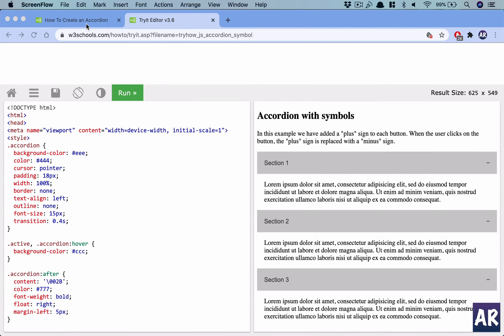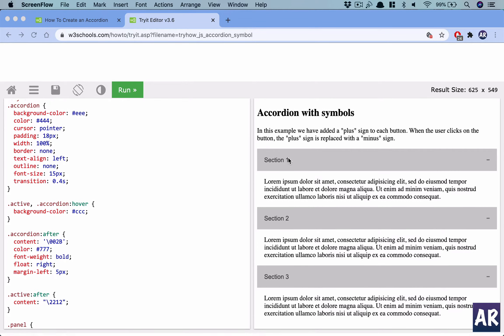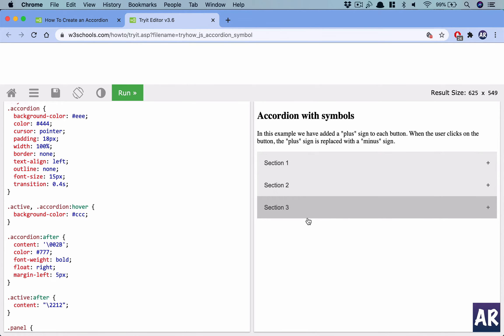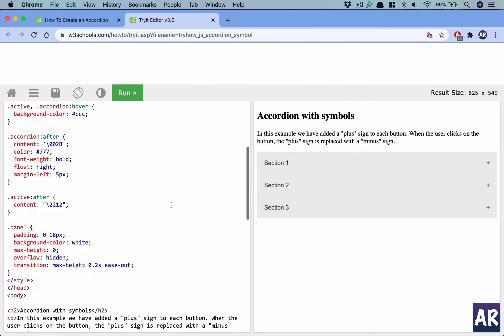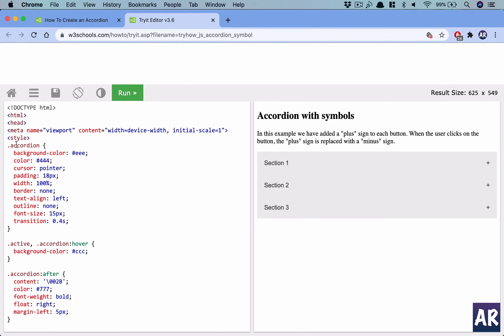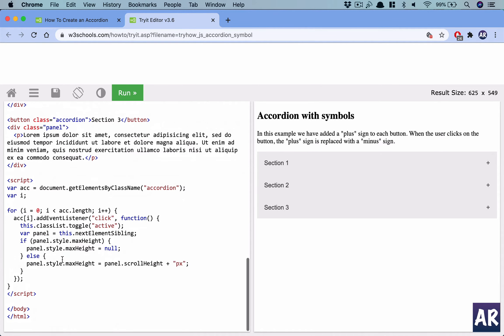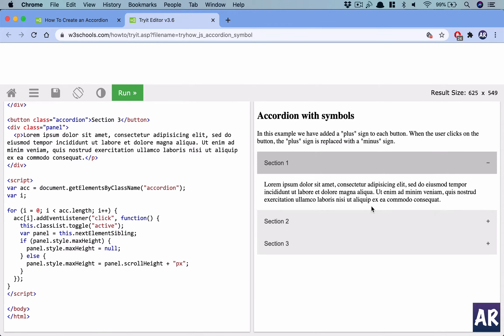Welcome to my channel. Today we will play with React.js. We will take this accordion component from the W3Schools page and try to make it a React.js component. There are some styles, basic markup, and JavaScript that adds certain classes and increases the max height of the panel to display the content.